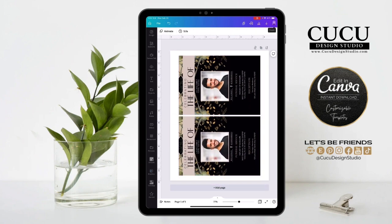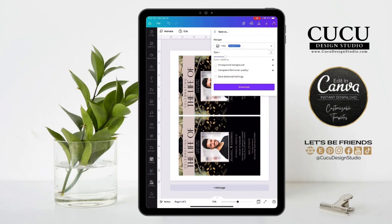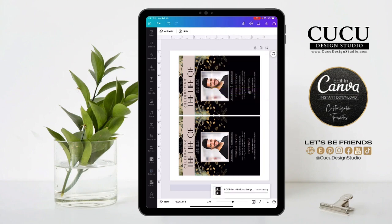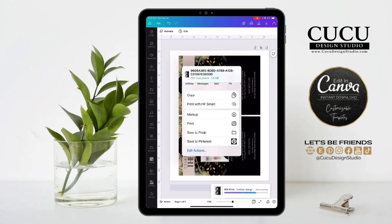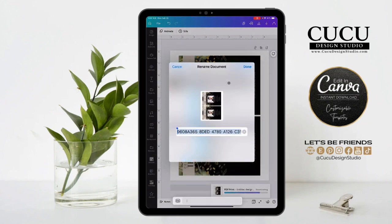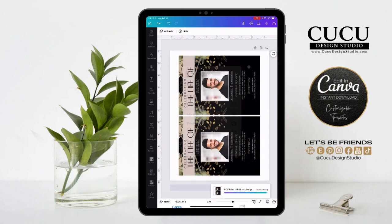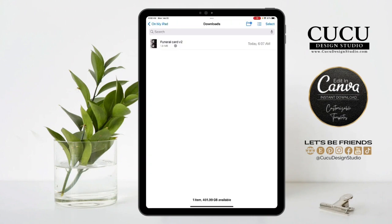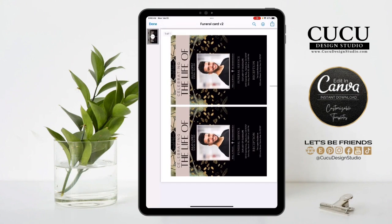Go to the top right and click on share one more time. Click download. This time under file type we want to select PDF print and download. Save the file, give it a name, and save. Let's go look at our file — here it is and it's ready to print.